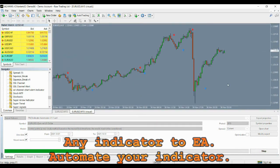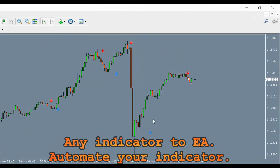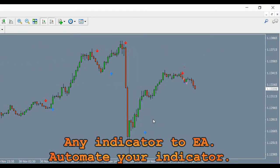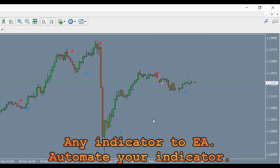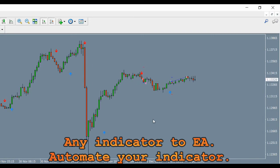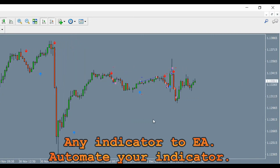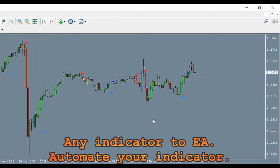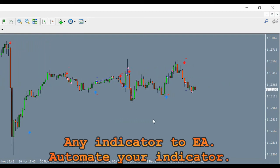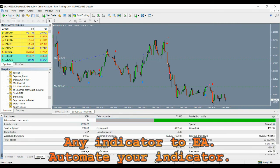You can just click on the start button to start the test. You will see that the automator is making trades as per the indicator arrows. Here are the final results — you will notice that it has made a good profit.